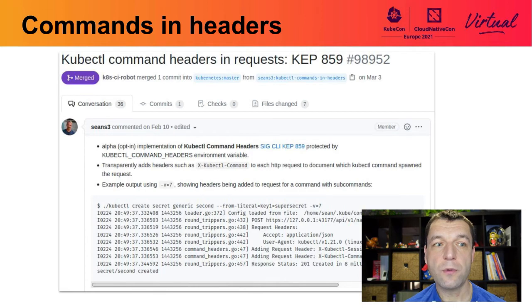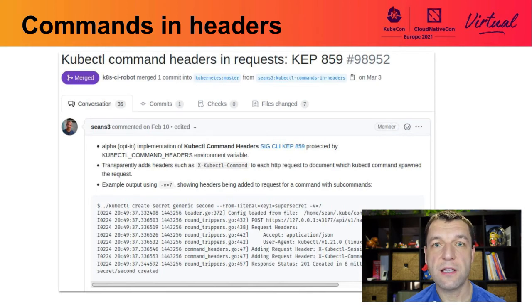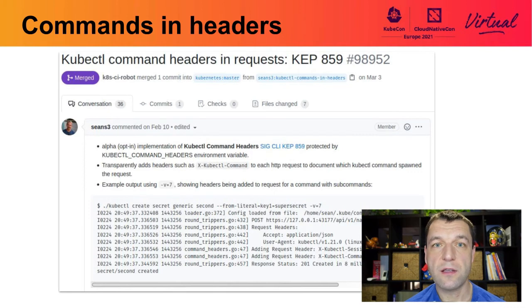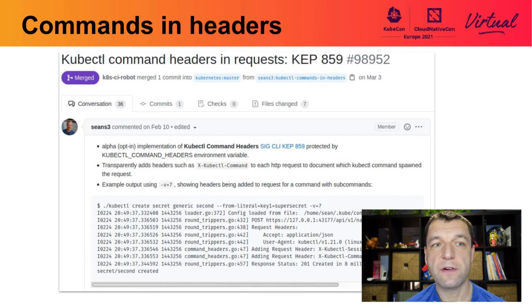Currently, if you invoke kubectl with a specific environment variable, the commands you're executing along with the flags are passed through headers to the API server, where we can investigate what's going on and how clients or users are using kubectl. We hope this will allow us to improve kubectl and the user experience in the upcoming months. The feature is still alpha, so you have to explicitly opt in. There is a KUBECTL_COMMAND_HEADERS environment variable that you need to set to true to enable this functionality.